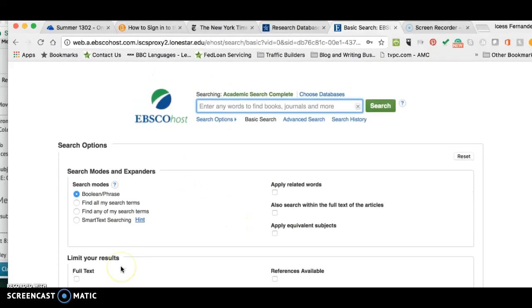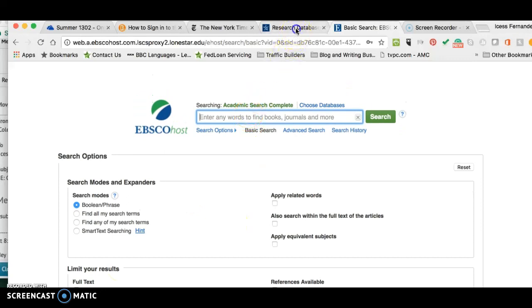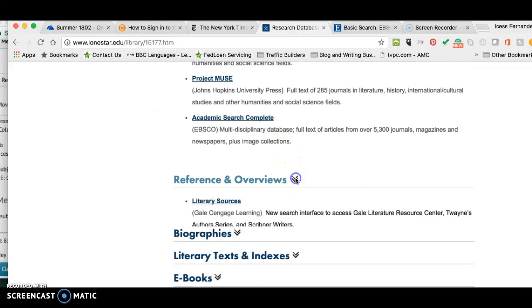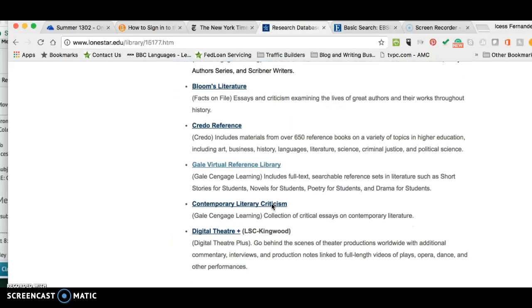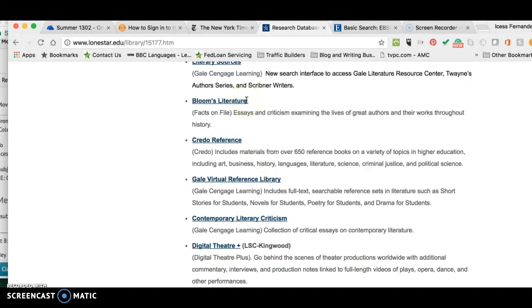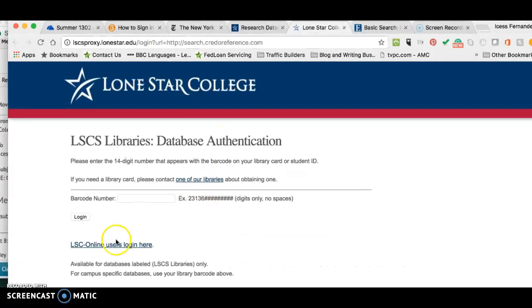Let me go back. We've got another database — let's click on References and Overviews and you have more sources here. You've probably heard me talk about Bloom's Literature before, especially if you're in my 1302. This is where I get some information when we're looking at context, looking at writers and writers' purpose, or when wanting to know more about a certain piece of literature we're studying. Credo Reference is actually one of my favorites, so I'll click on that — it'll ask you to sign in.